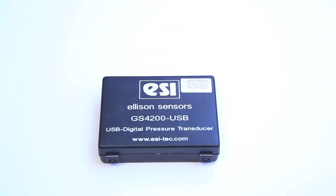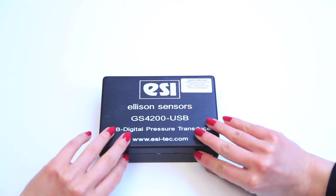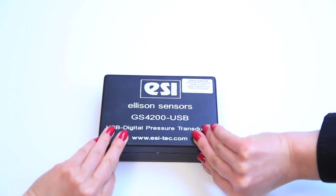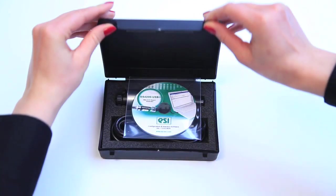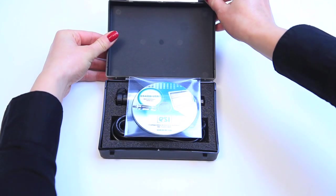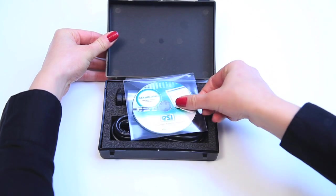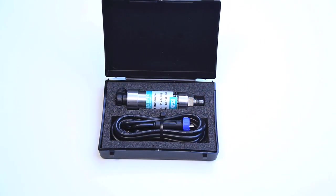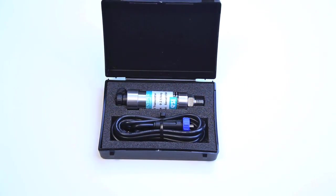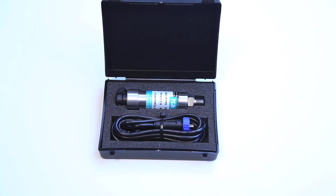Welcome to the GS4-200 USB from ESI Technology Ltd. This short video will demonstrate and show you a step-by-step process of installing the software for this USB Digital Pressure Transducer.